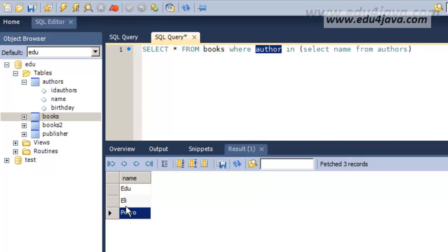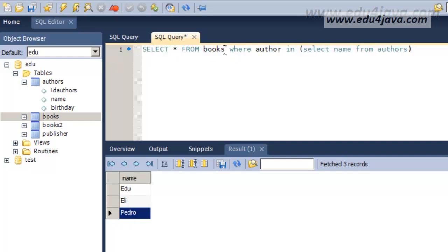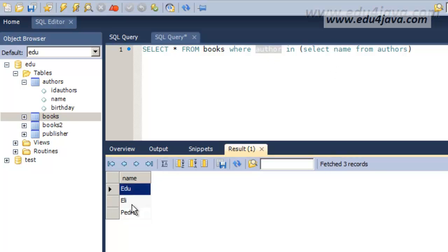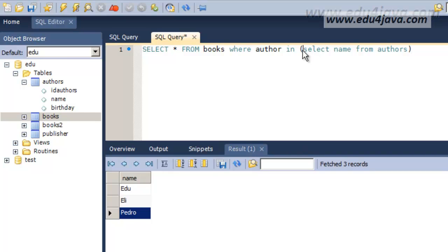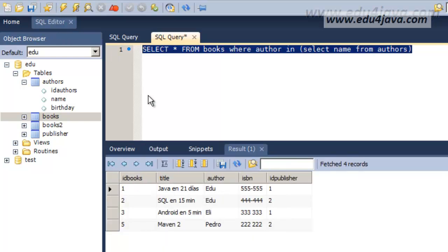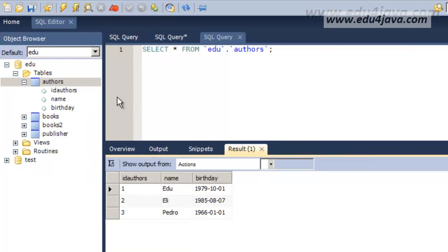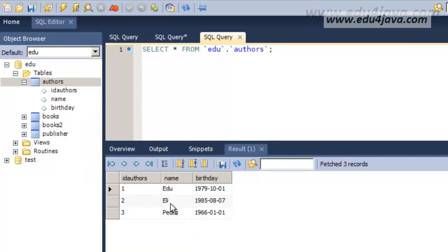If author is Edu, Eli and Pedro, we are going to select the books where the author is inside the subset Edu, Eli and Pedro. Inside the subset results of this select. Let's try. As you can see, here they are. Juan who wasn't a recognized author is not here.